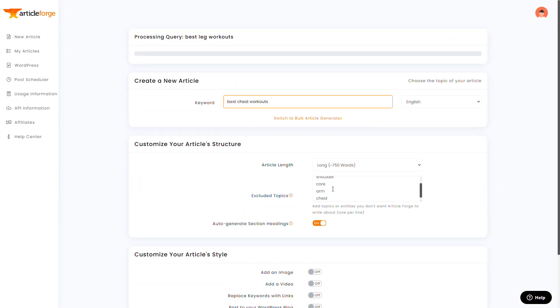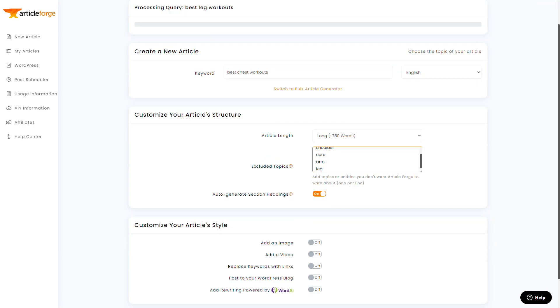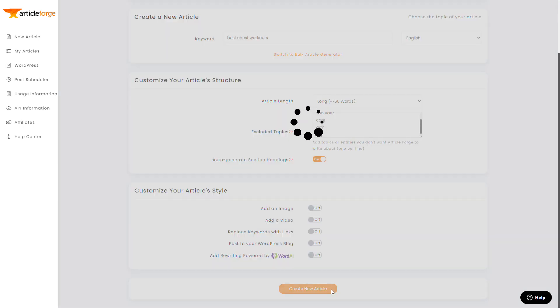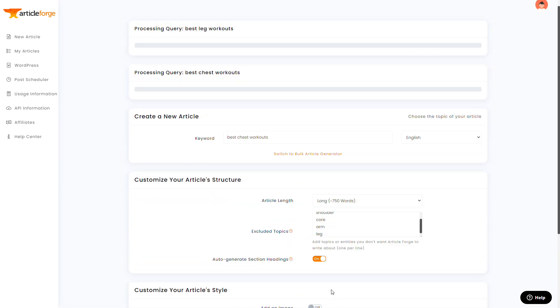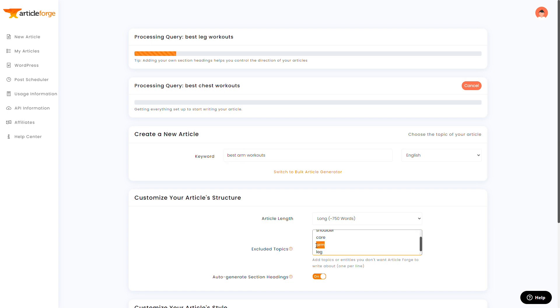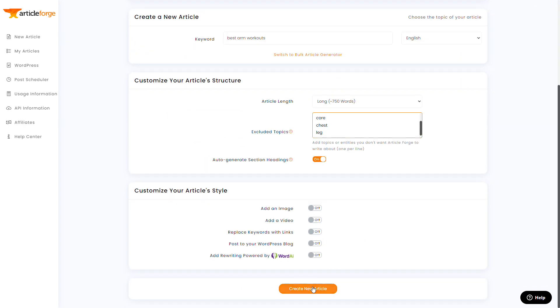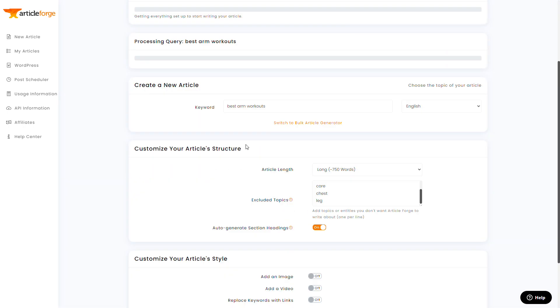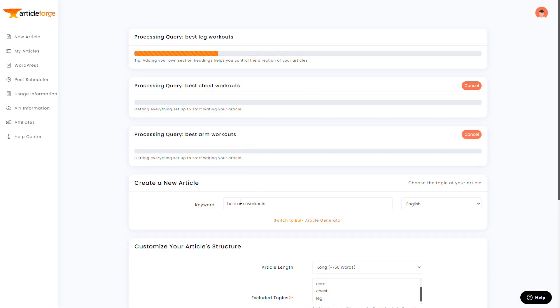I'm going to take each of those sections we just wrote and make them into their own 750 word article. So I'll quickly go through and create an article for best core workouts, best arm workouts, best chest workouts, etc. Bear with me while I'm doing this all.